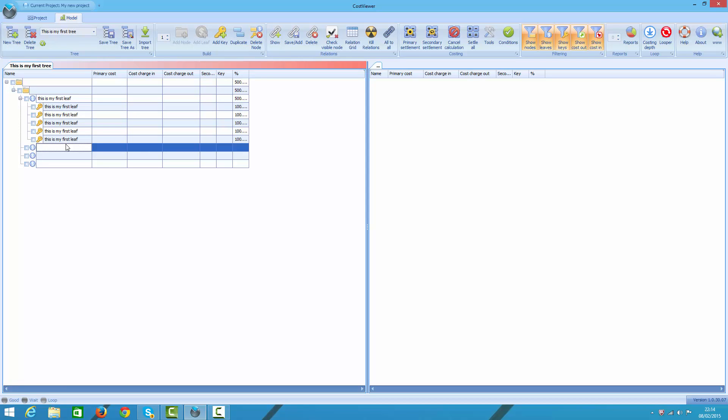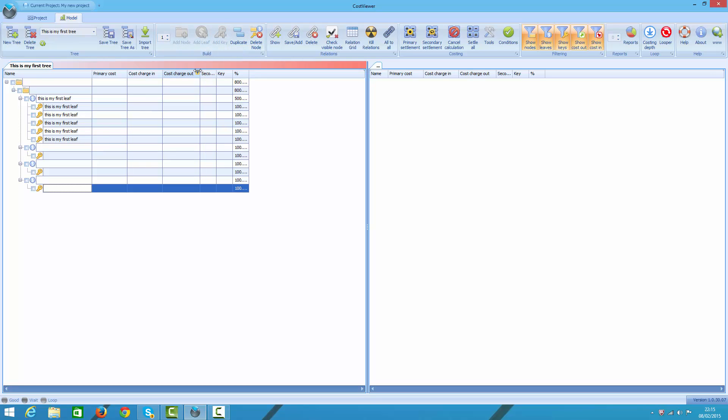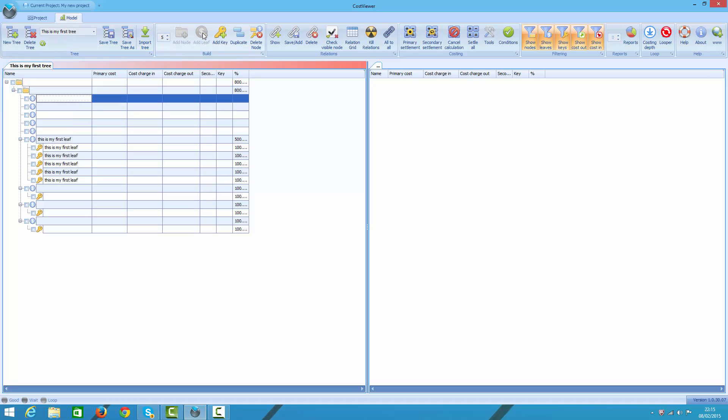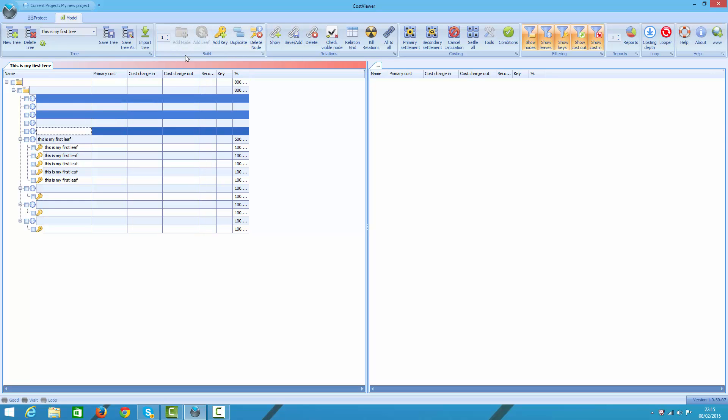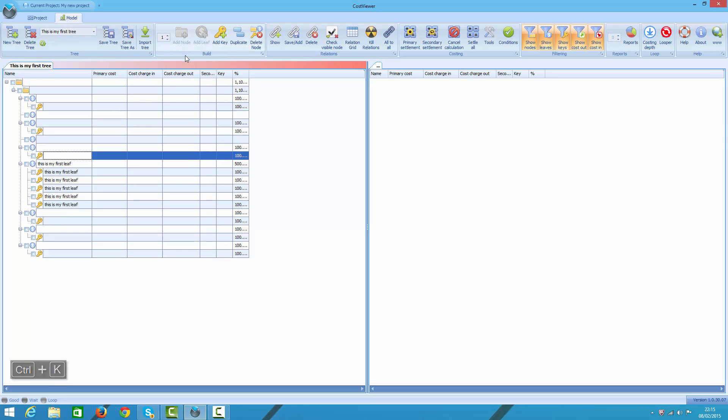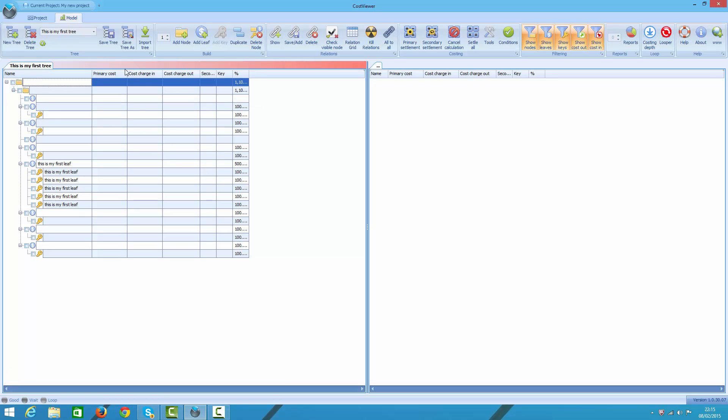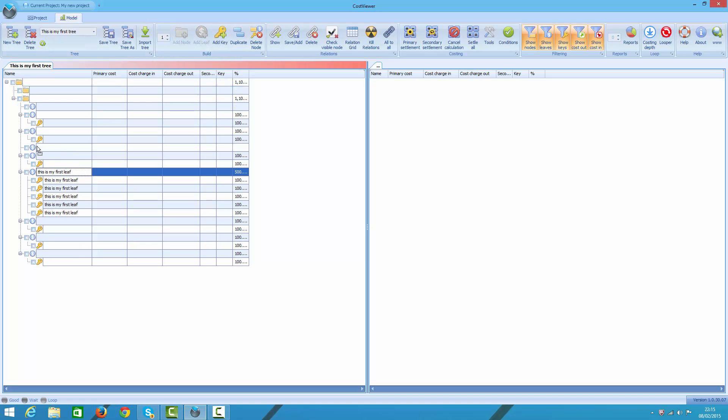You can also highlight a wide range of nodes and add nodes to them in one go. You can of course drag and drop nodes around, and you can also use a handy shortcut to move nodes around. The latter is especially useful if you work with larger trees.